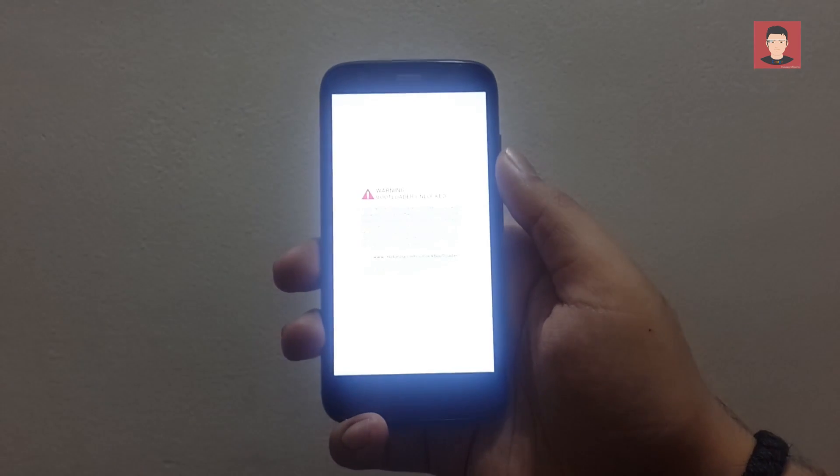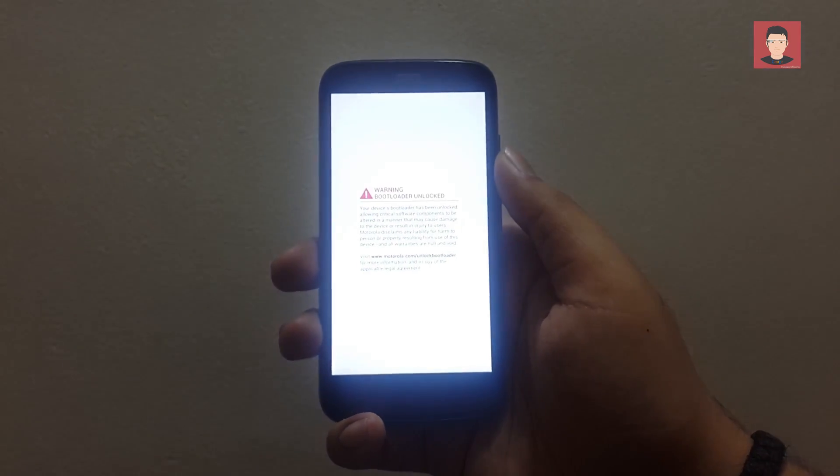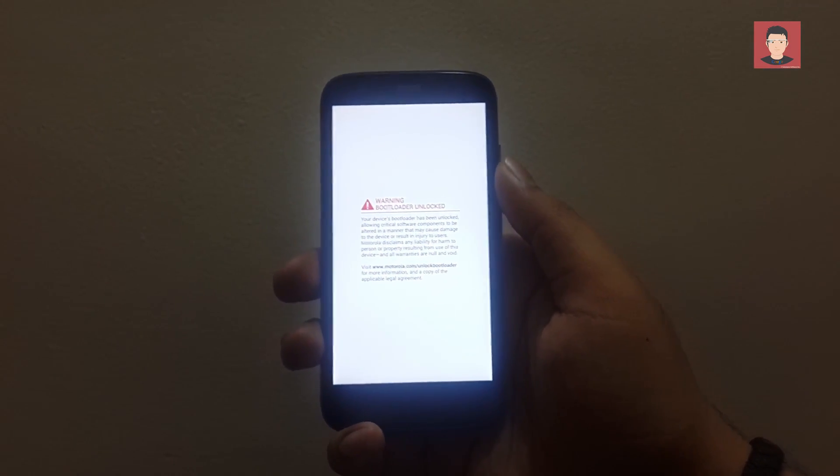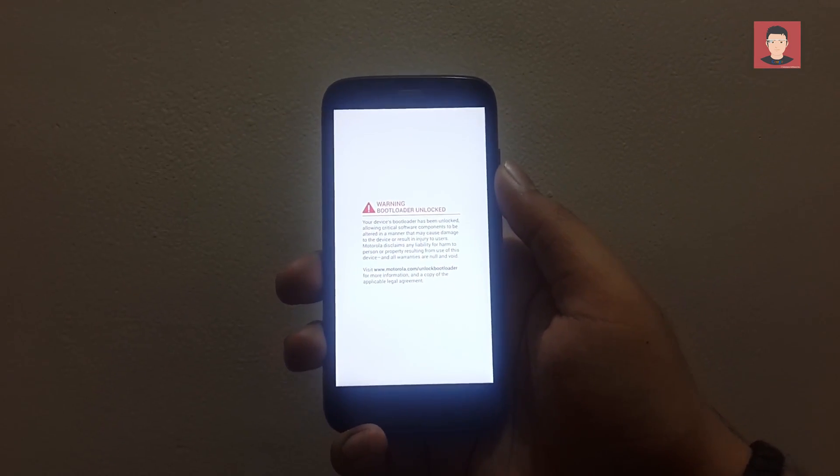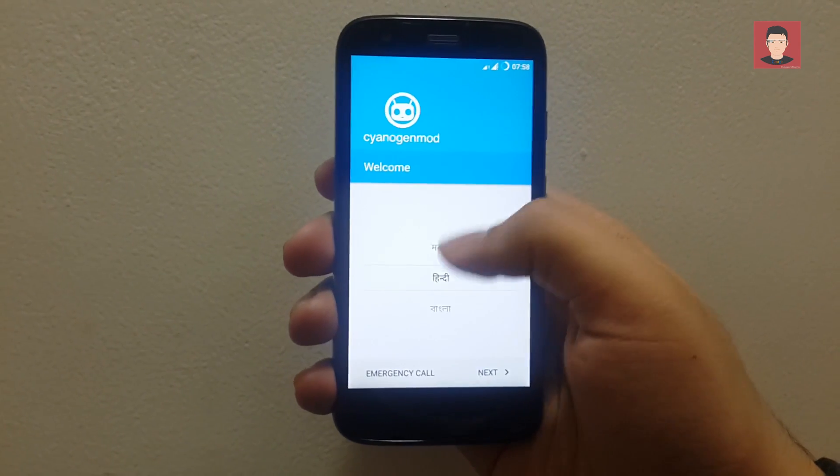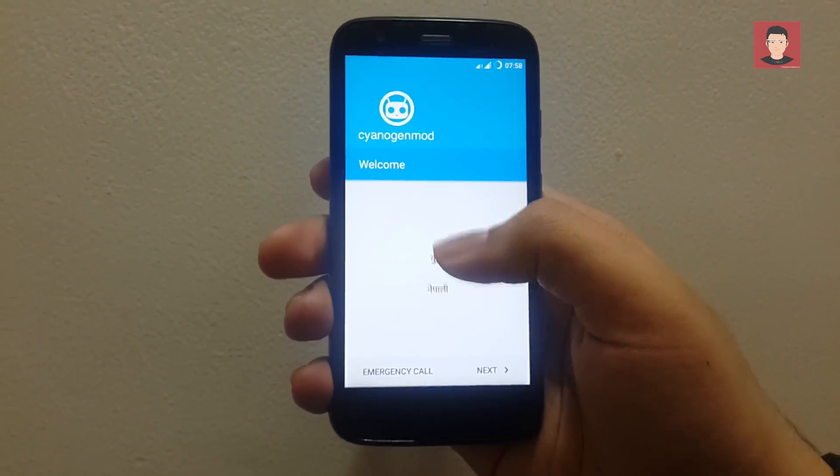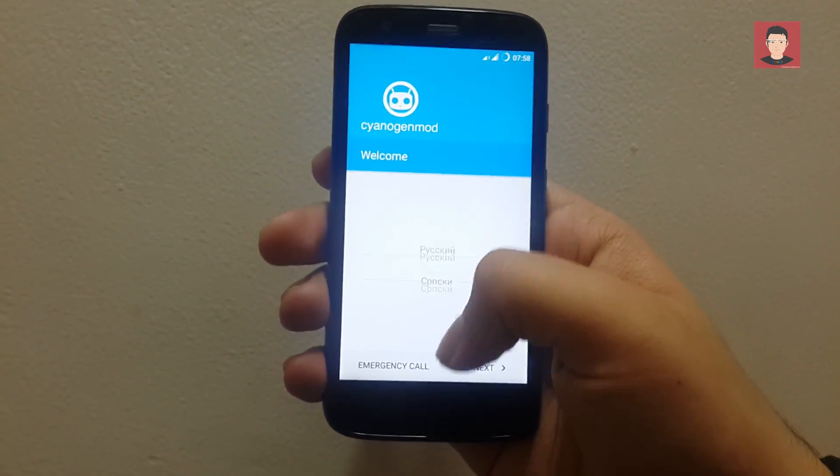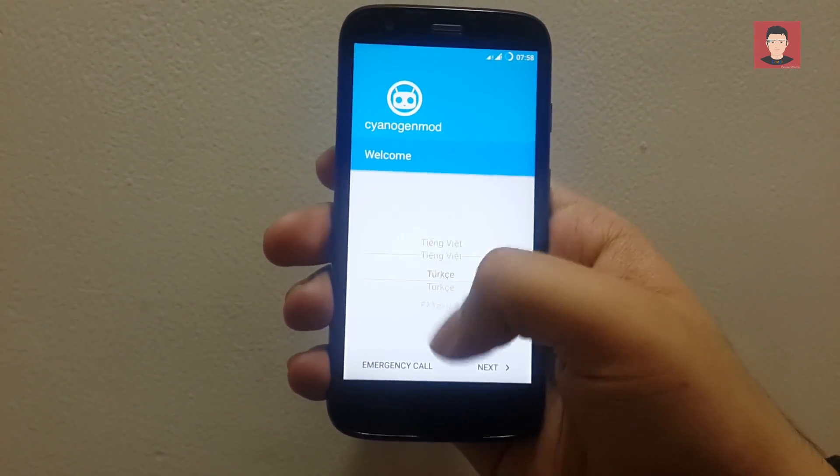Now it will take around 10 to 15 minutes so don't panic and don't think that it is stuck in boot loop or something. Okay, so it's successfully installed now, now let's just set it up.